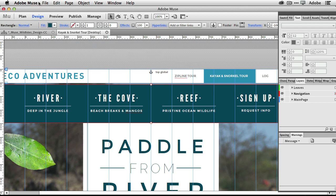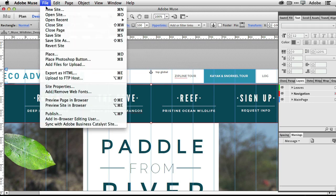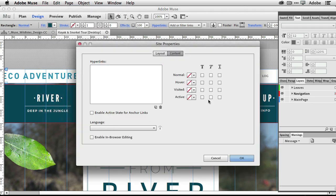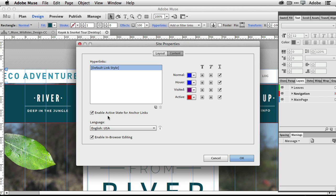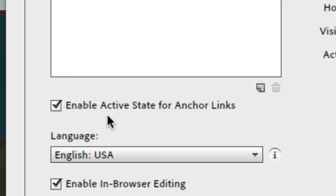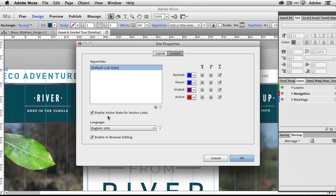For example, if we go into the site properties and look at the content tab, there is now a new checkbox that says enable active state for anchor links. That's what's new.